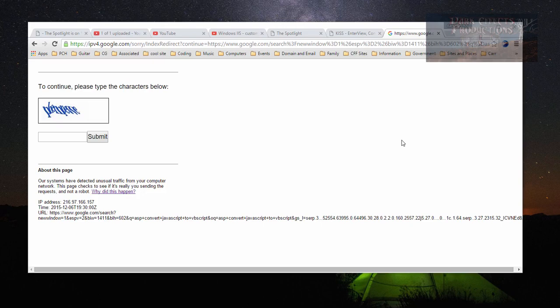What's up, Wayne Barron here with DarkEffects.net, and as you can see, we have a strange page here on Google.